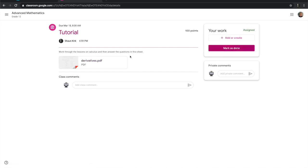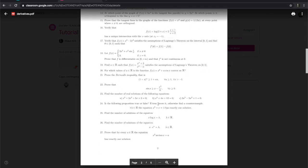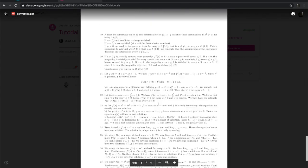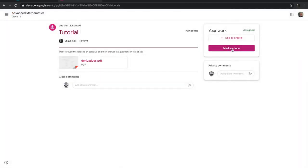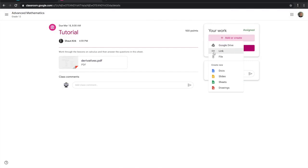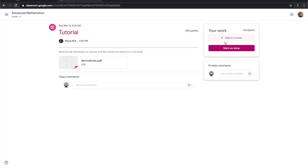I can say Mark we're done, or I can click add or create and then I can add a link from my Google Drive, add a web link, create a new document and answer straight away, or if I already had the work done I could click file and upload the work I'd done and submit it for this assignment.